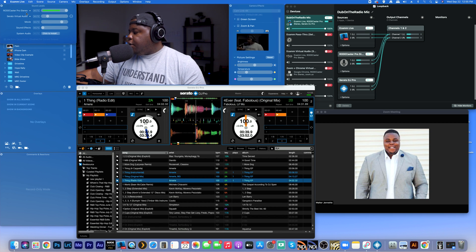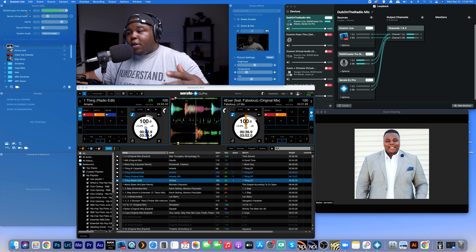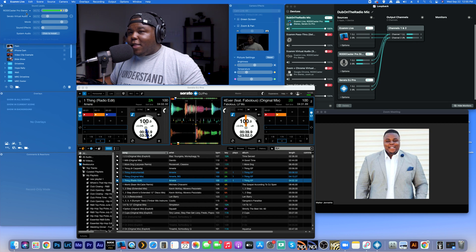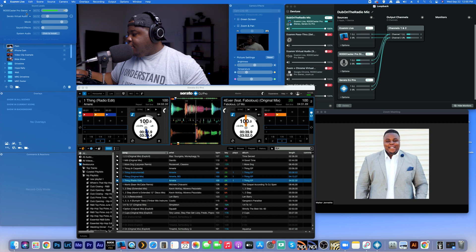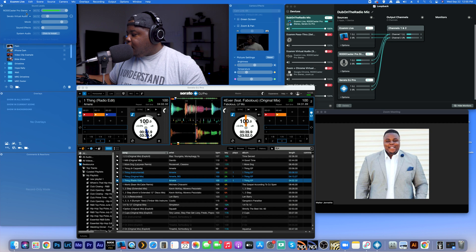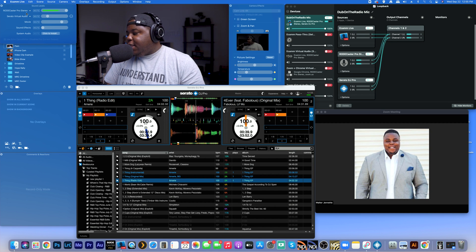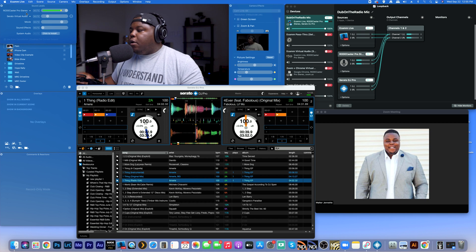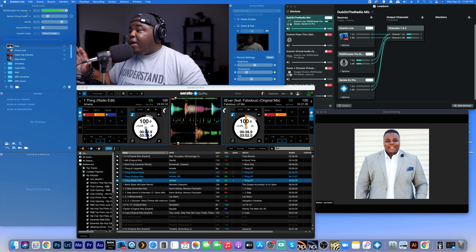And then the other thing I love about the Roadcaster Pro is the sound effects. So let's just say we bring in the show, we get the round of applause. That's a little louder than I want it to be, but you get that effect.